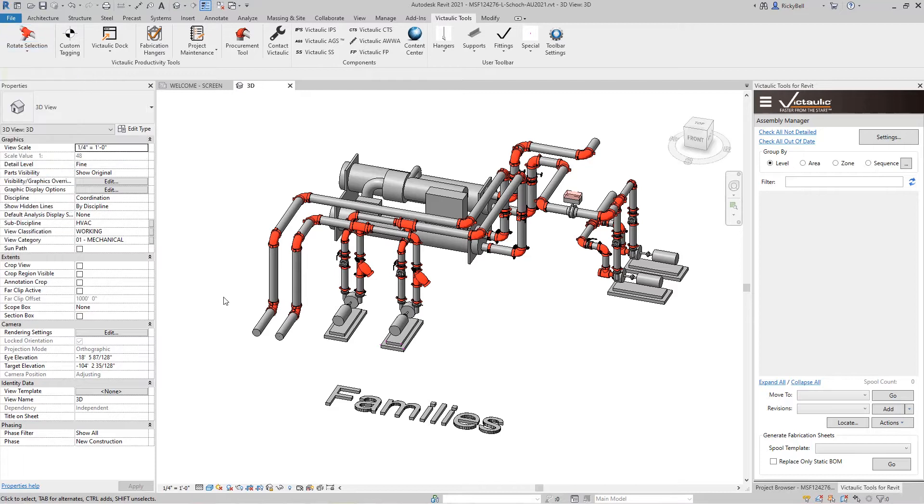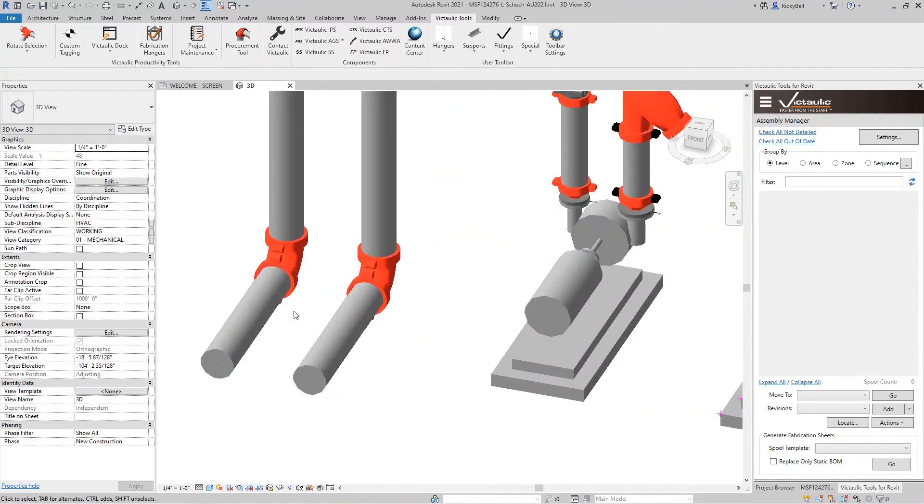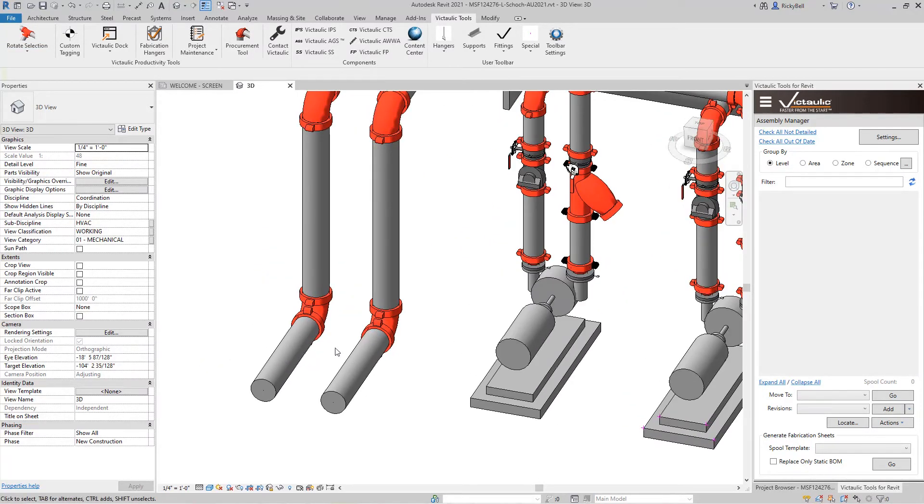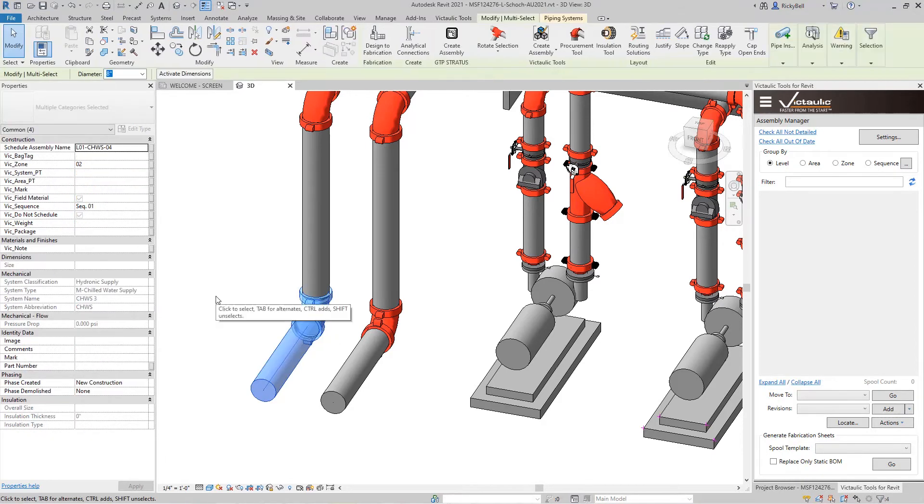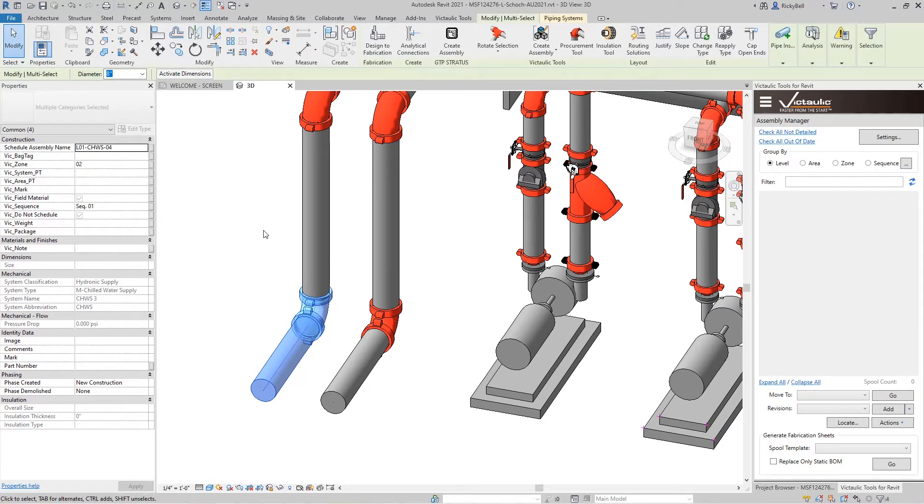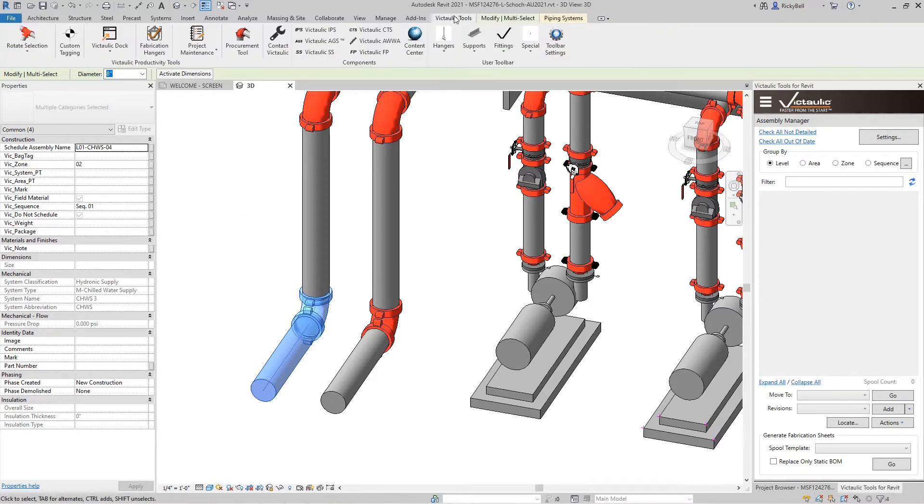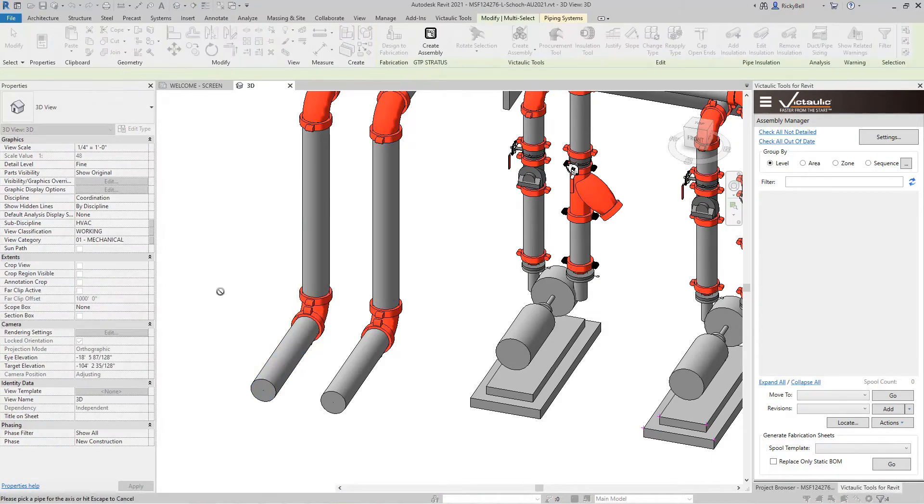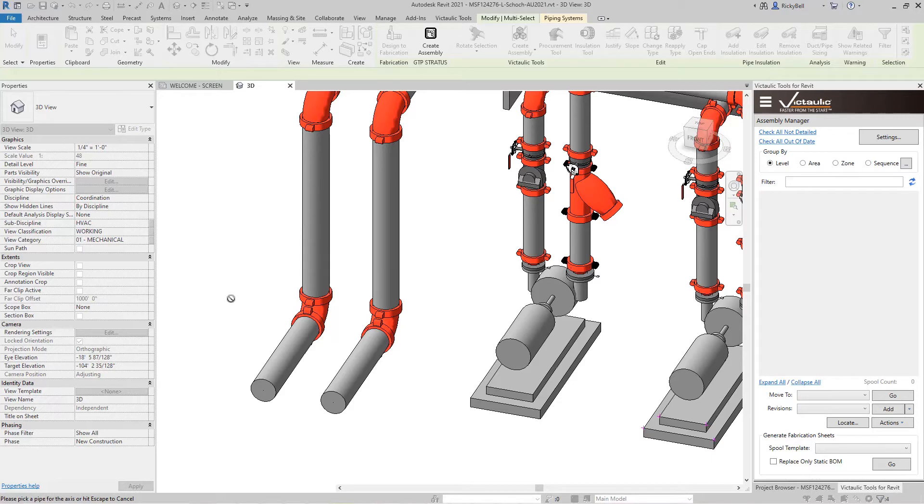So let's start with something very simple. I'm going to come down here to the end of this piping system. If in our scenario we wanted to rotate these components right now around this pipe right here, the rotate selection command can be found in the modify ribbon. It can also be found in the Victaulic Tools ribbon. By clicking rotate selection it's going to prompt me for an axis, something to spin around.